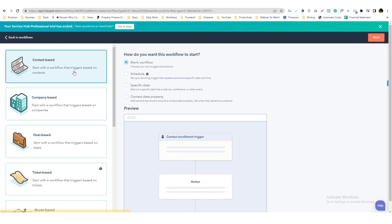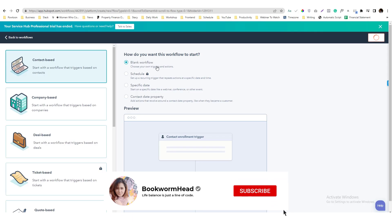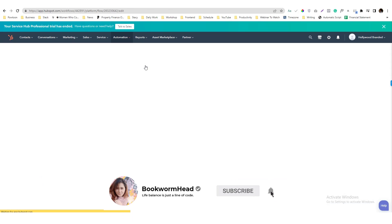And then we will create a workflow here, a blank workflow. I'm going to call it a contact-based workflow and then click next. And it's also a block workflow by the way.